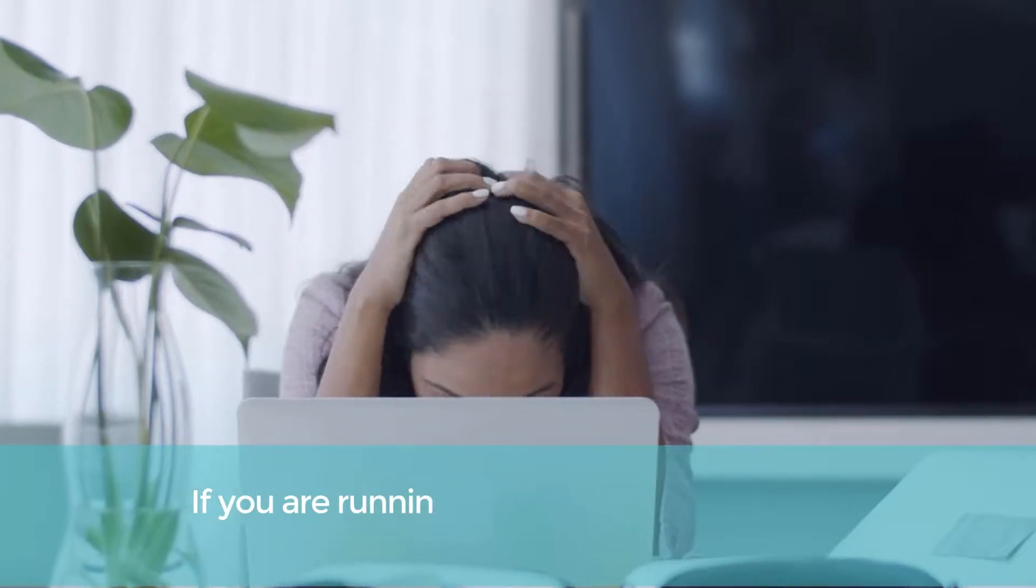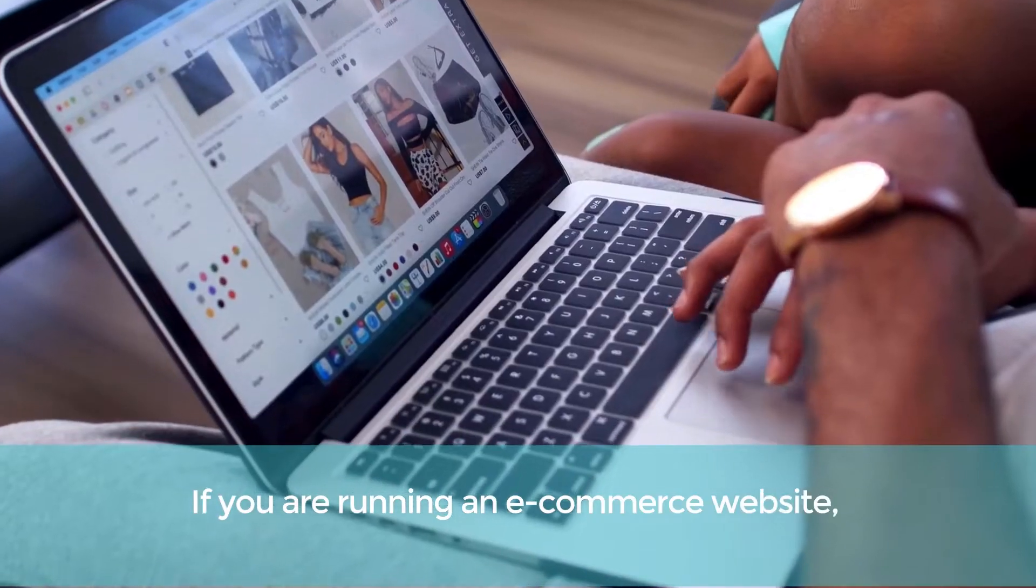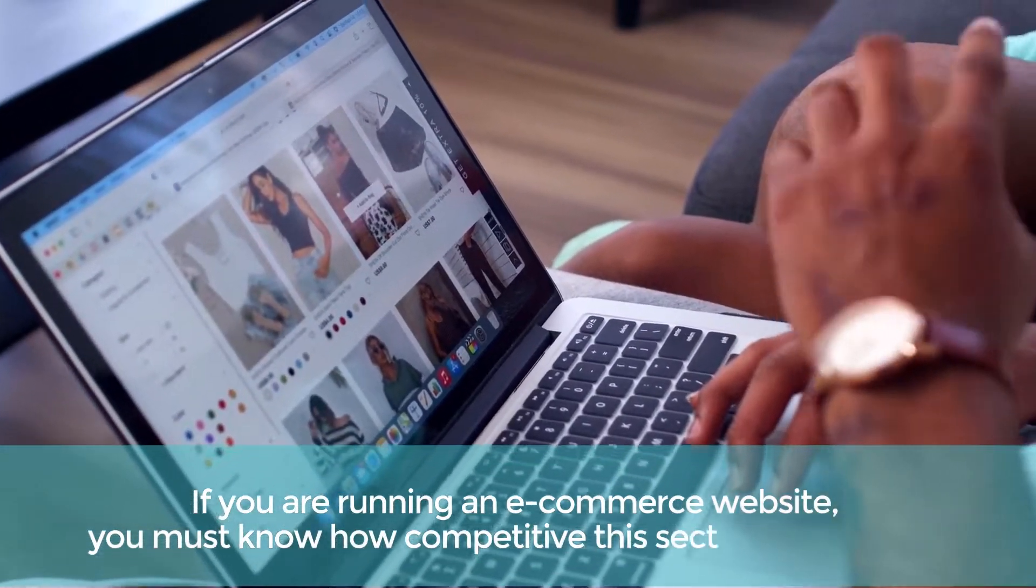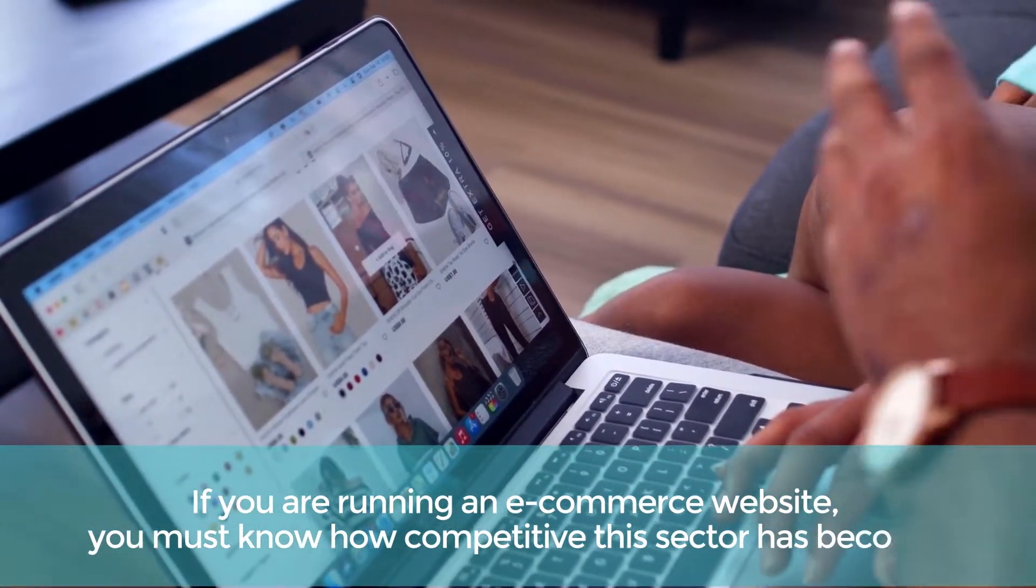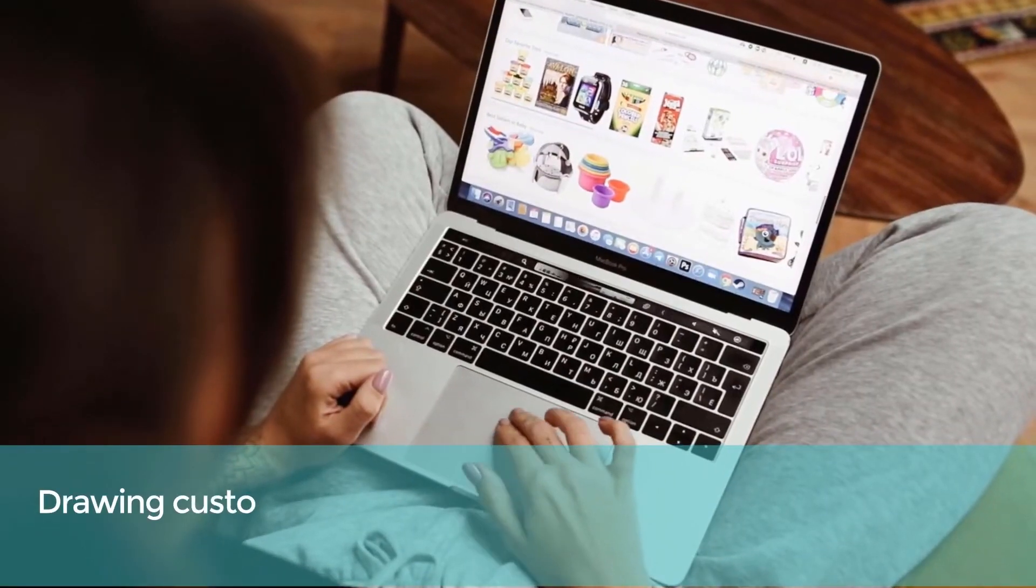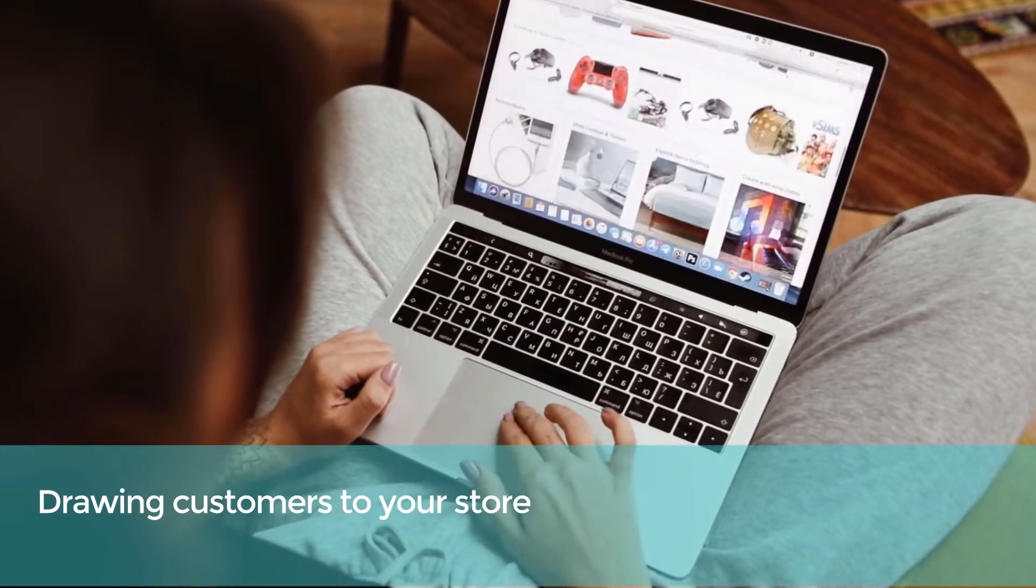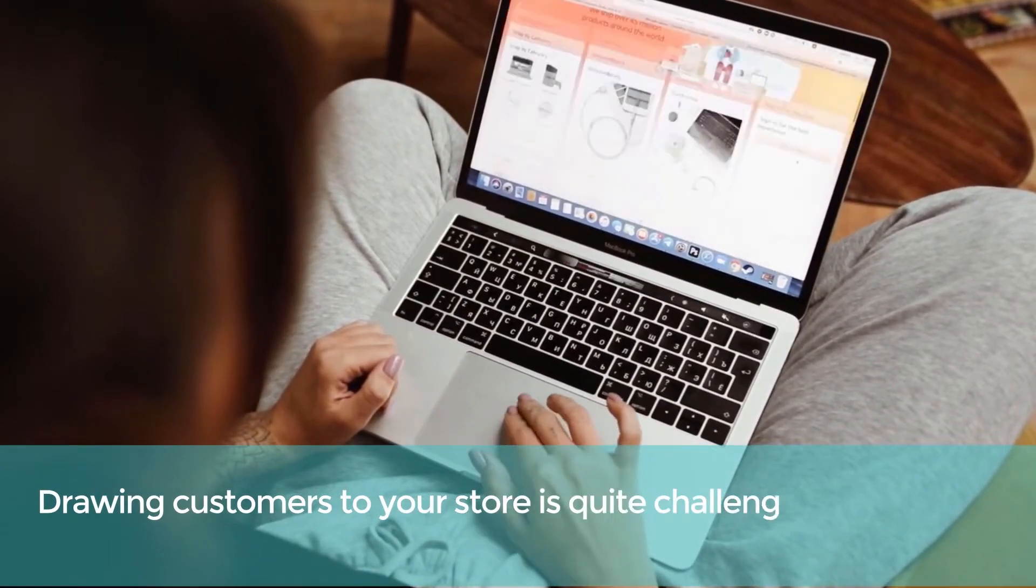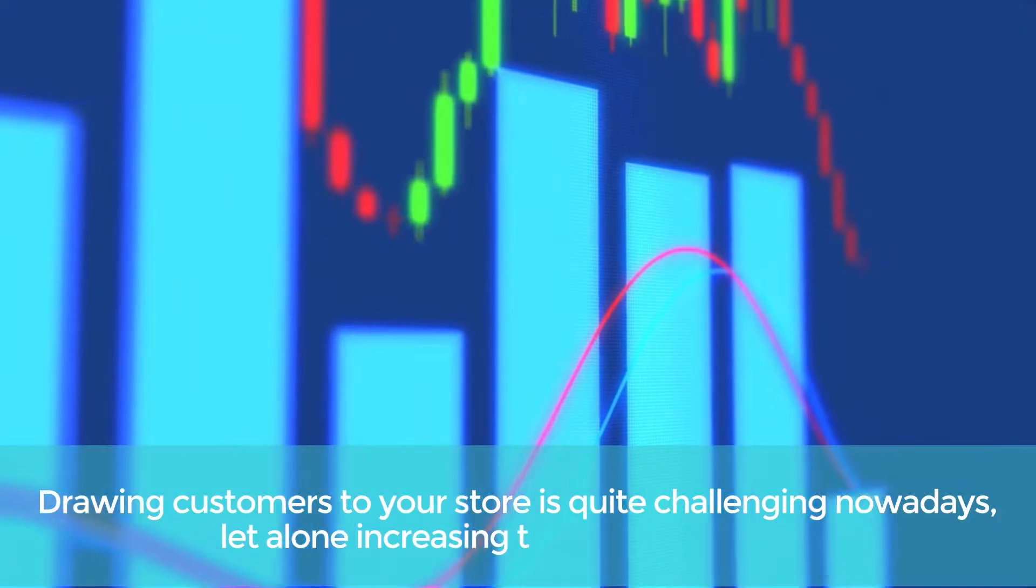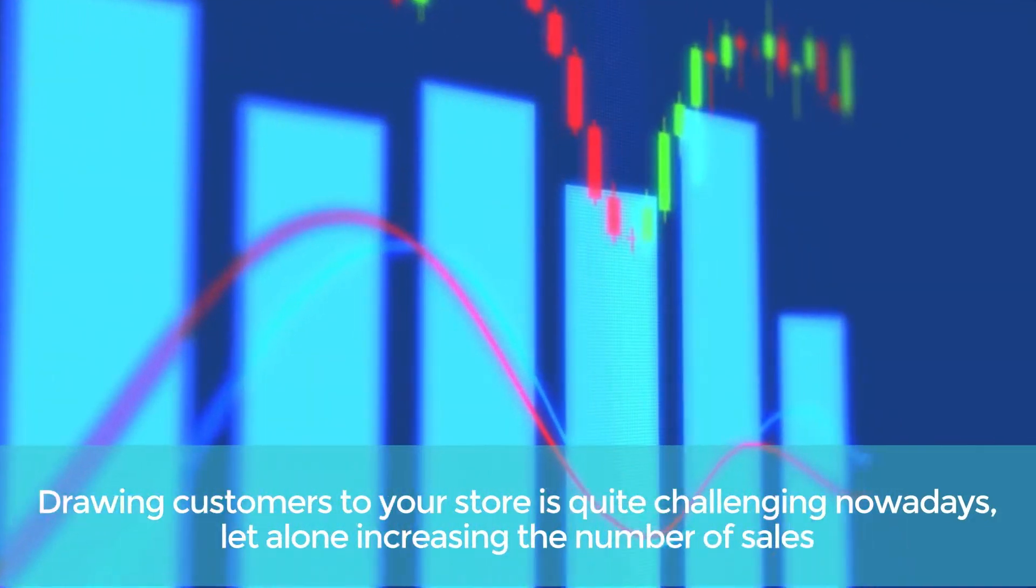If you're running an e-commerce website, you must know how competitive this sector has become. Drawing customers to your store is quite challenging nowadays, let alone increasing the number of sales.